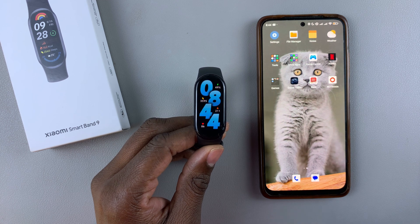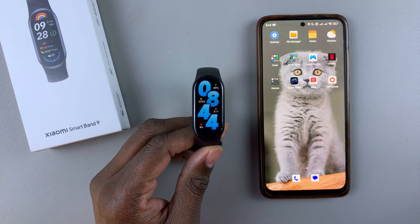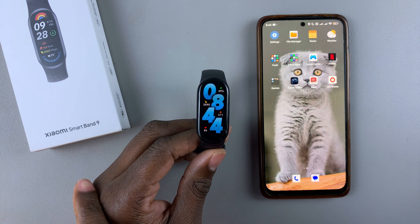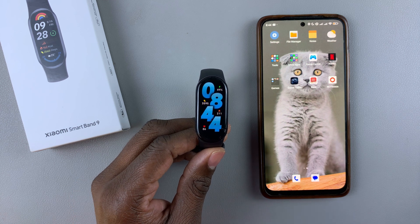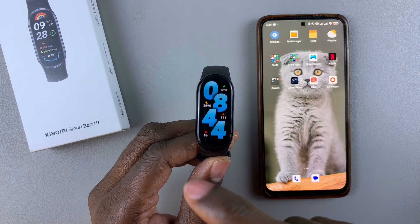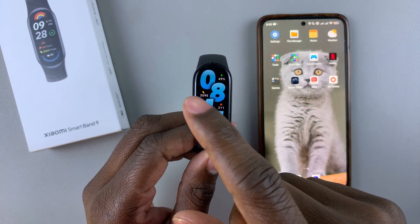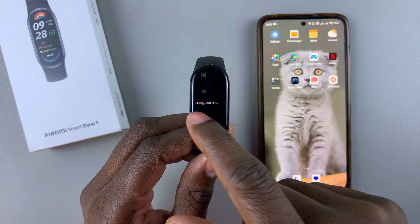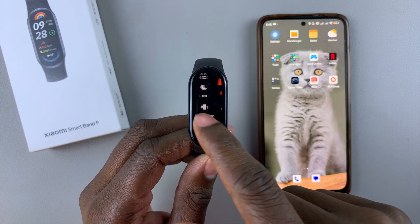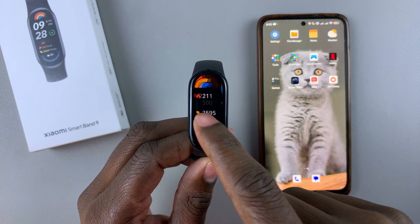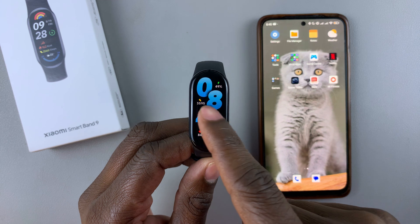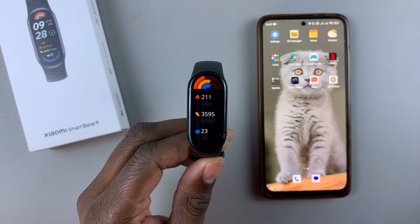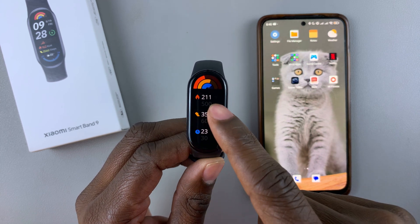Today I'll show you how to add and remove widgets on the Xiaomi Smartband 9. When you swipe left or right from the watch face you'll see all the widgets that are currently available. For me I have three of them — this one, this one, and that one.